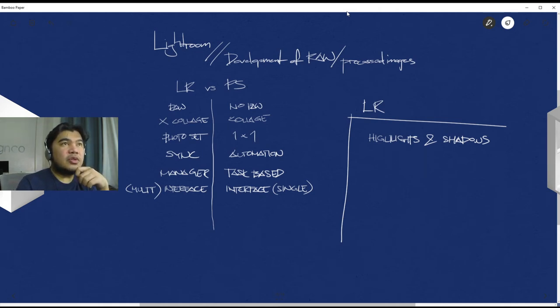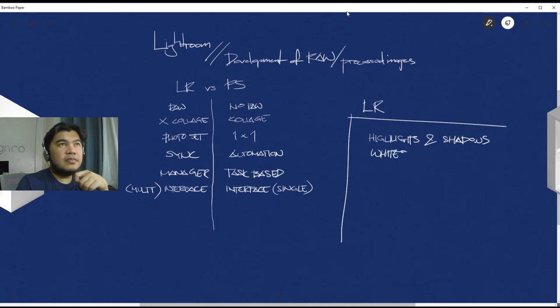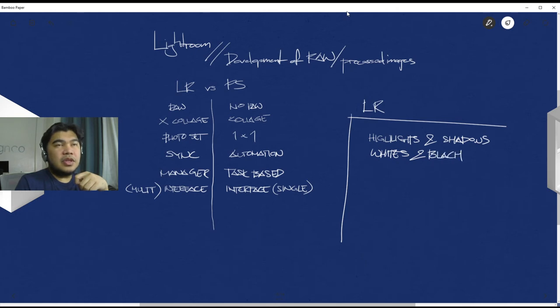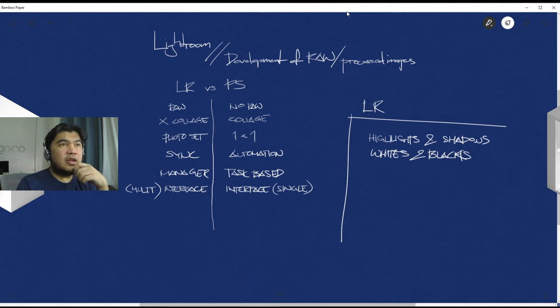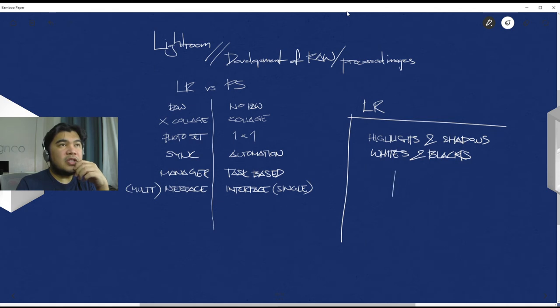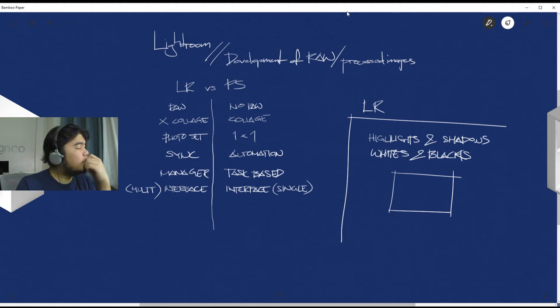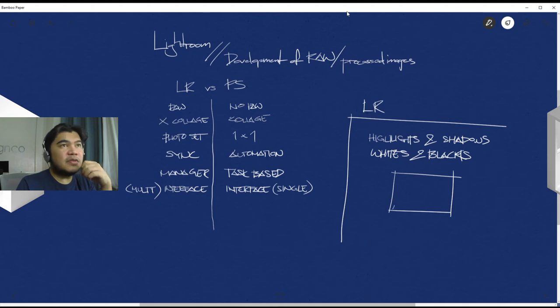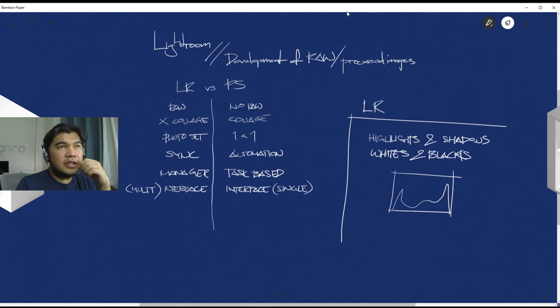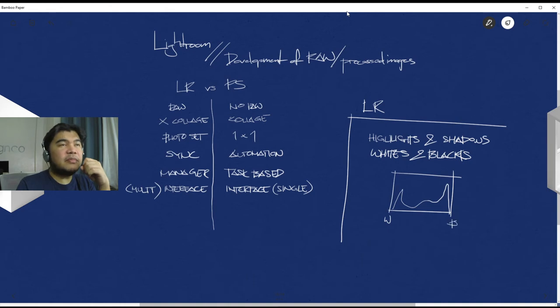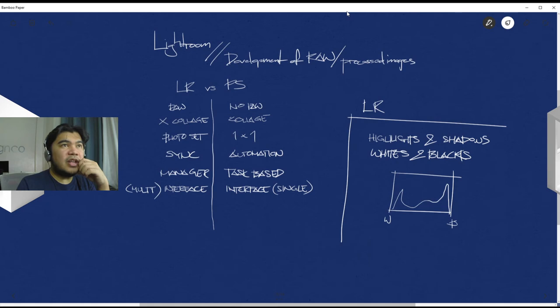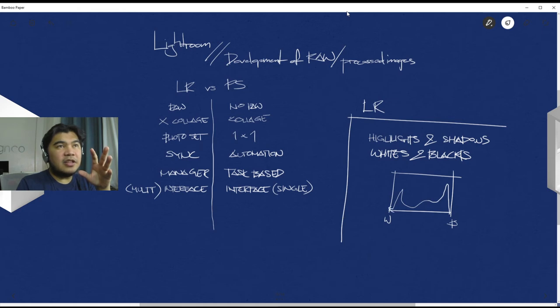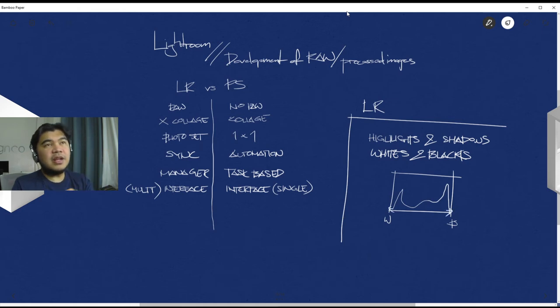And then you also have whites and blacks. These are basically points of the photo. It's displayed in some sort of curve. Let's say this is the image curve. This is the white point and this is the black point. So white and blacks, you can finely move or expand the histogram towards white or towards black.